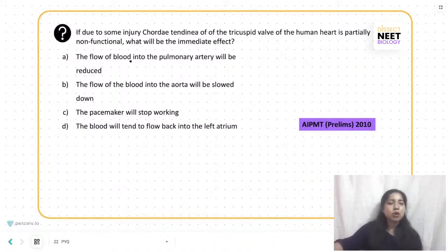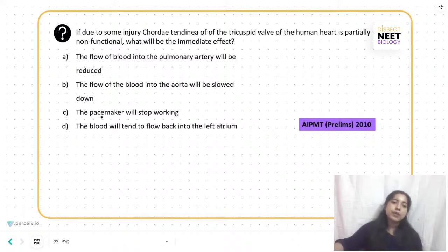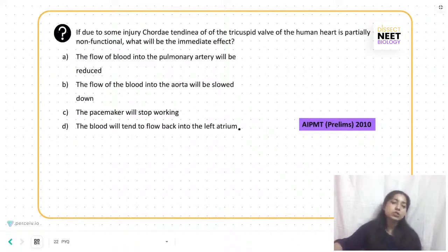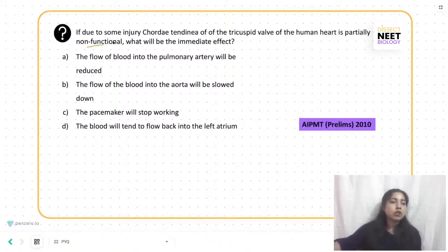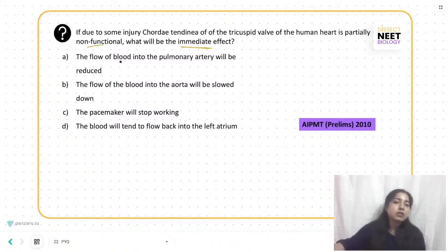The options are: the flow of blood into the pulmonary artery will be reduced; the flow of blood into the aorta will be slowed down; the pacemaker will stop working; or the blood will tend to flow back into the left atrium. If it is partially non-functional, what will be the immediate effect?